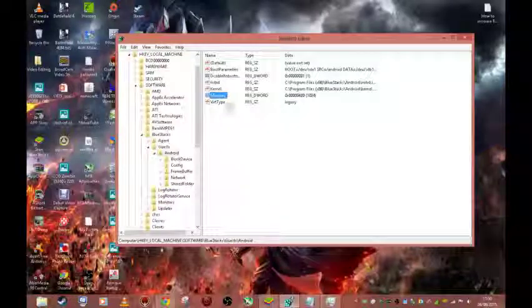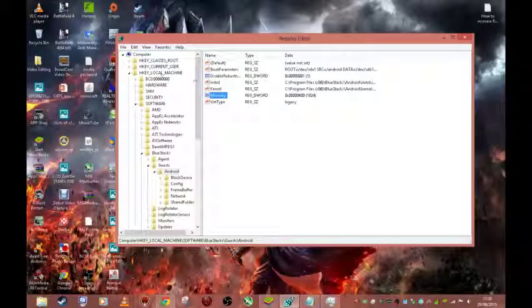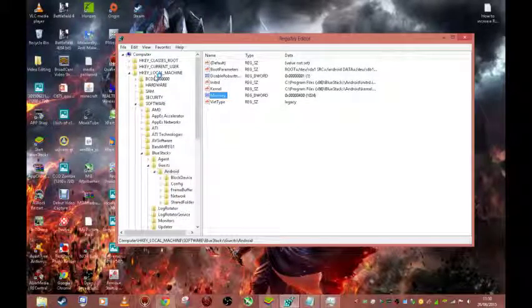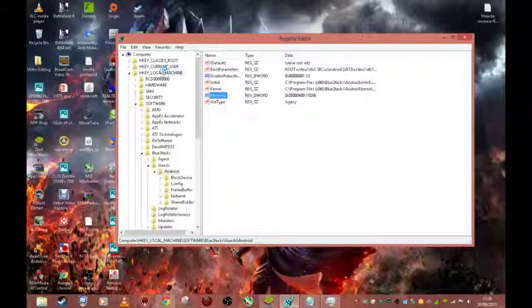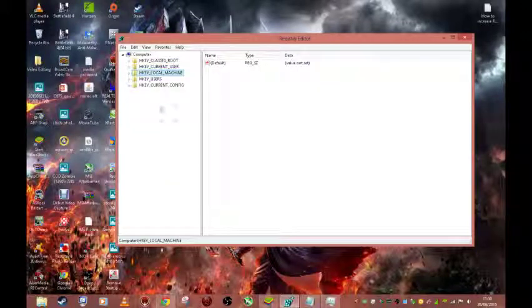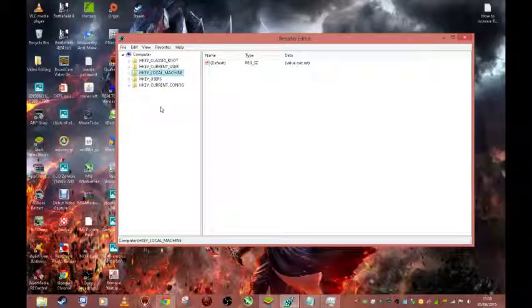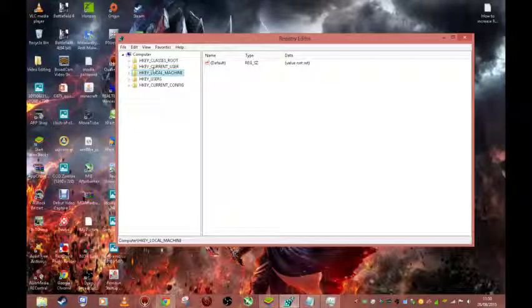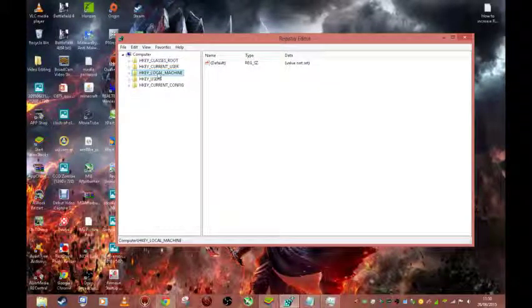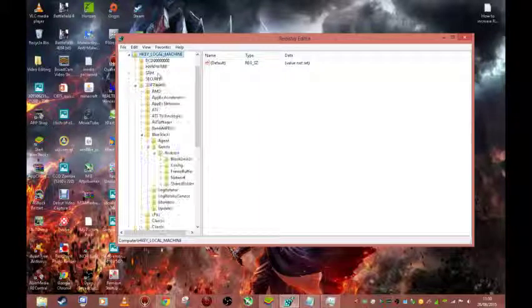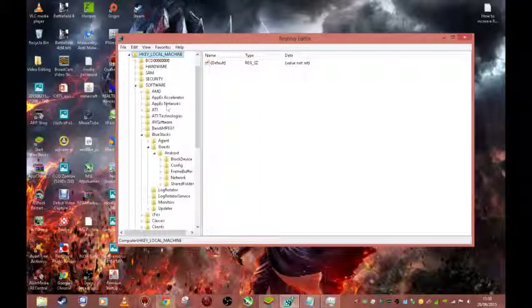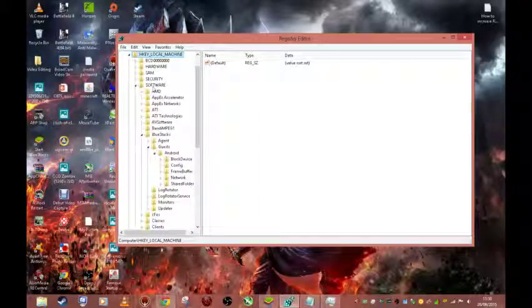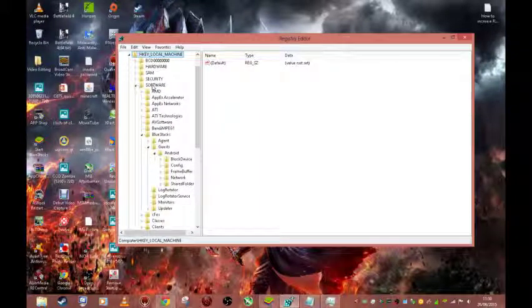You want to also press yes on this section just to allow you to access user control and you'll access the registry editor. From there you'll click local machines, HKEY local machines, double click, and then double click software.